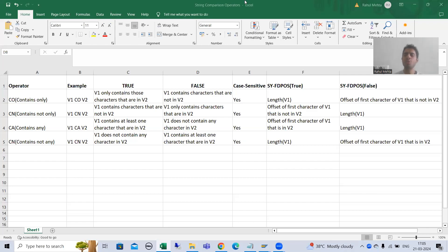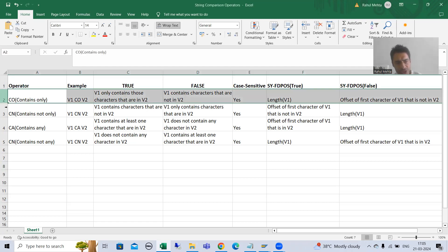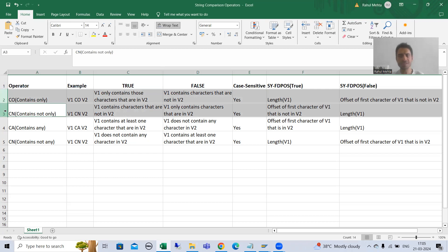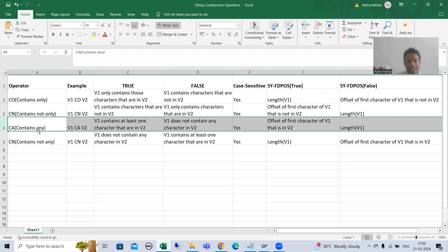Hello everyone. We will continue the topic of string comparison operators. In the previous videos we finished with our first two string comparison operators, that is CO and CN. Now we will move on to our next string comparison operator, that is CA. CA stands for contains any.